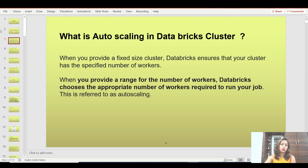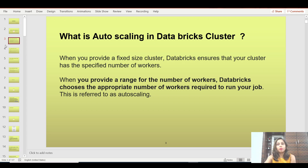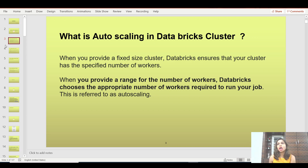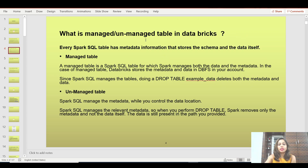Auto scaling is a really good feature — you pay only for the machines you actually use. However, keep in mind that if you are focused on maximizing performance, auto scaling might not be the best option, because fetching additional machines during a job run takes a little bit of time. So it's not ideal time-wise, but it is definitely a good option cost-wise. You need to decide what suits your job best.